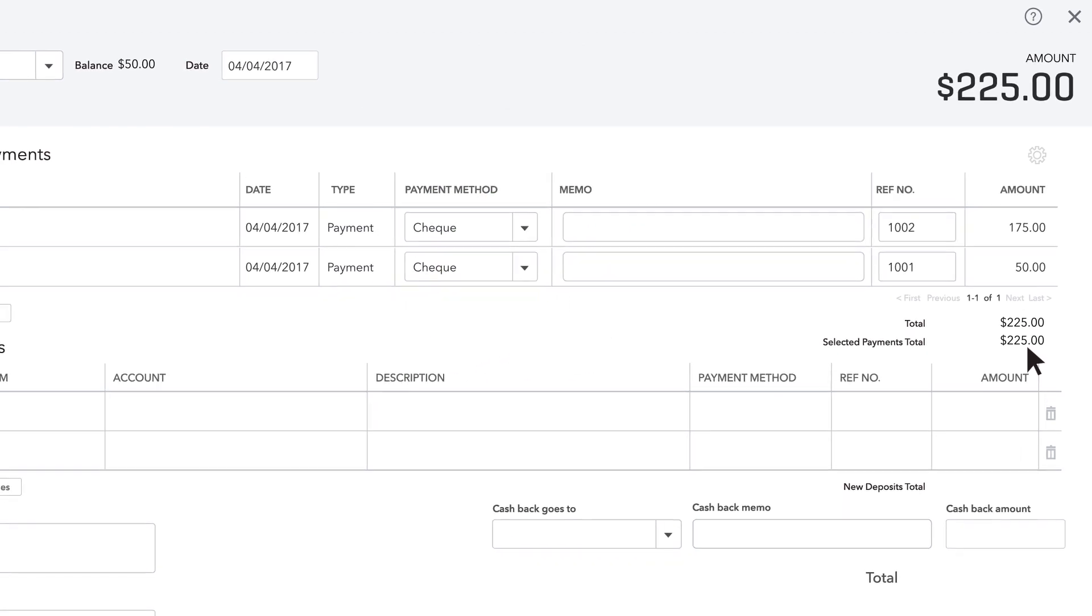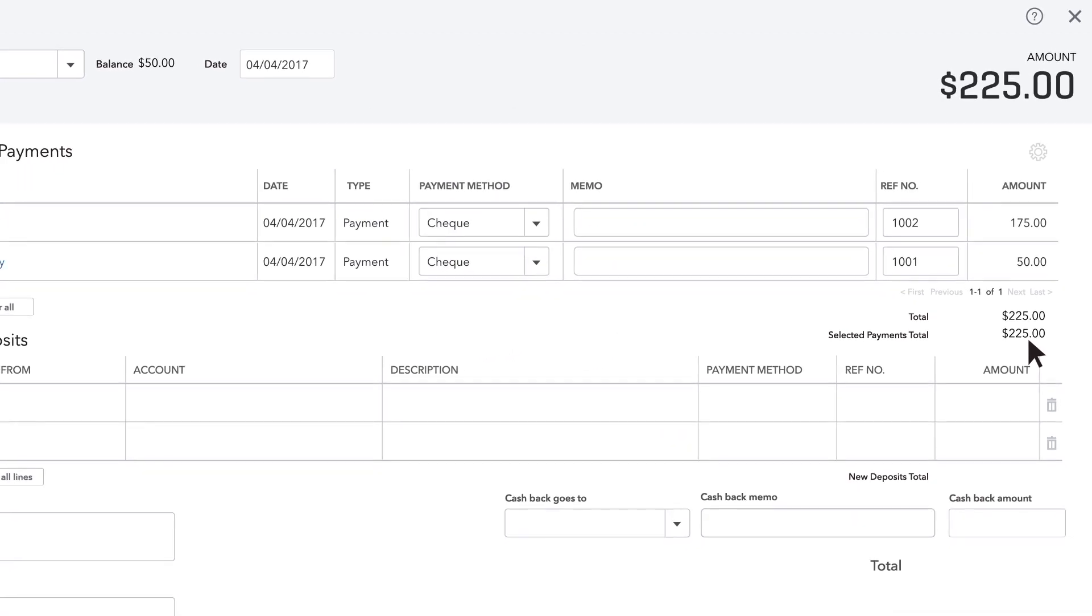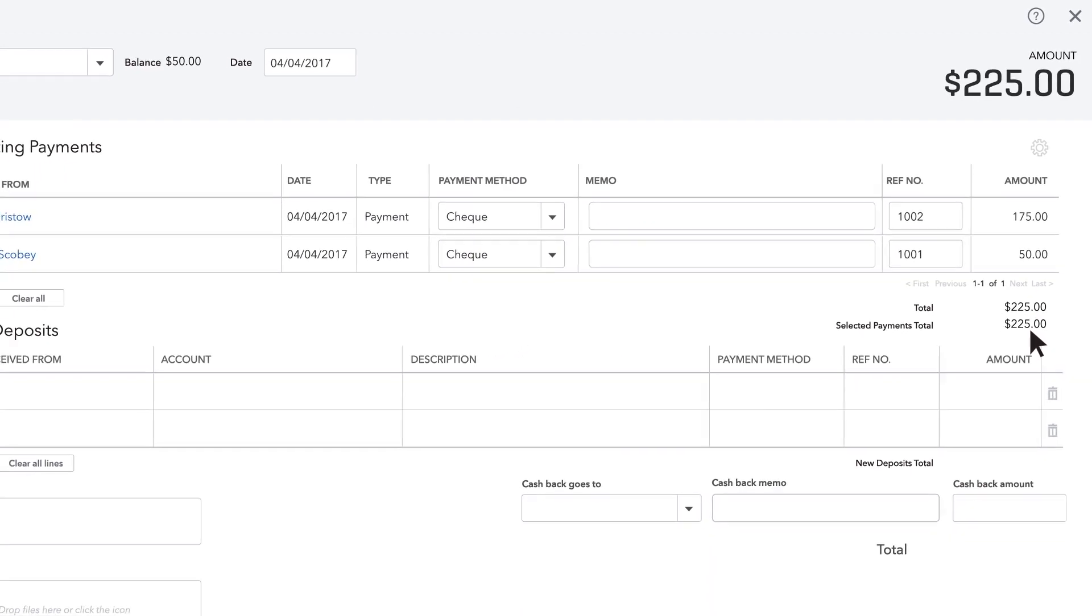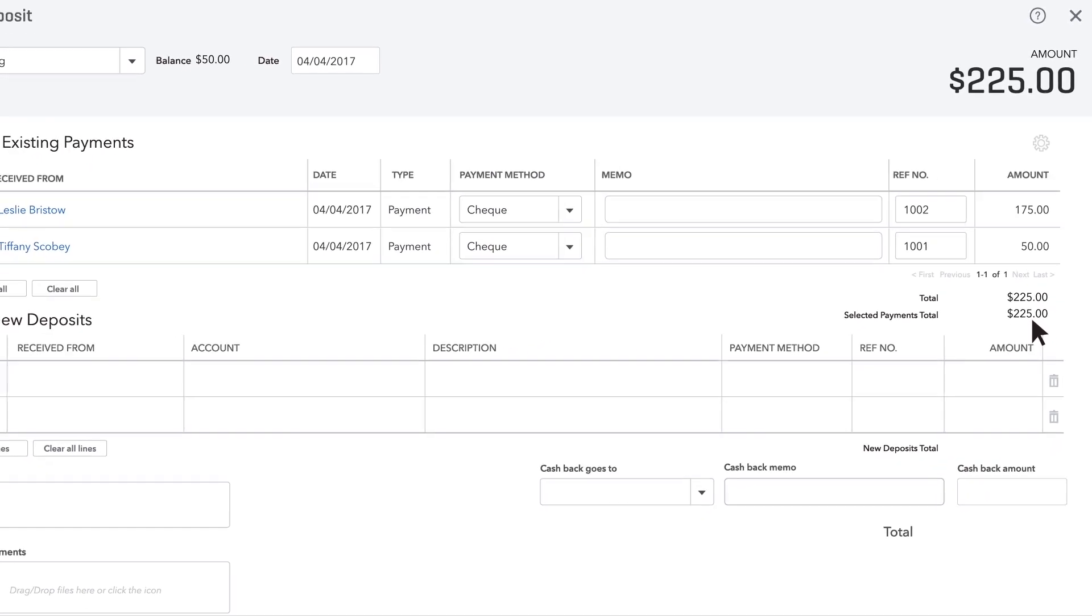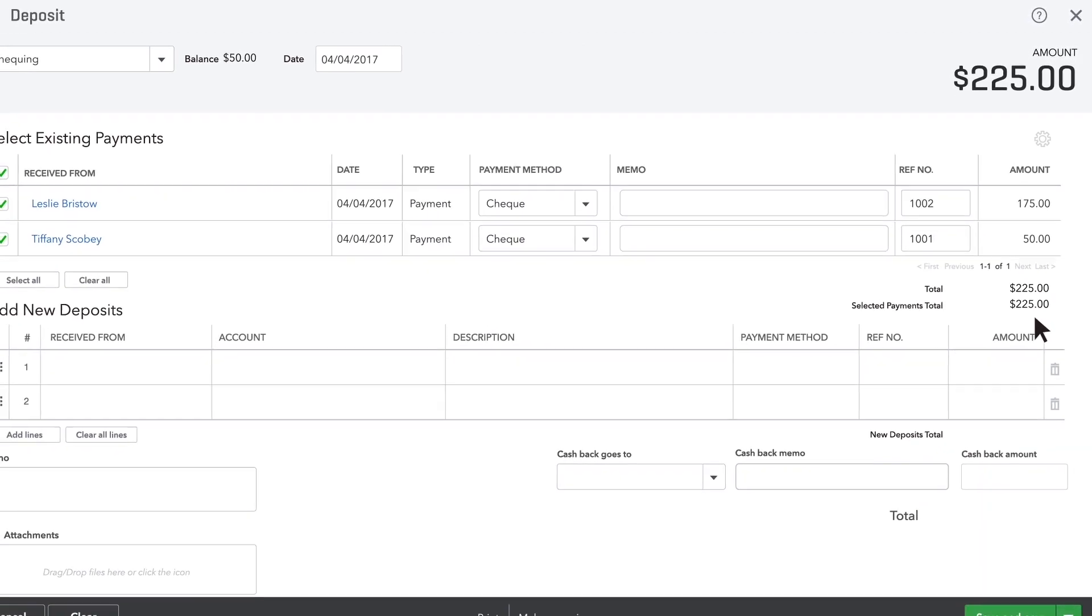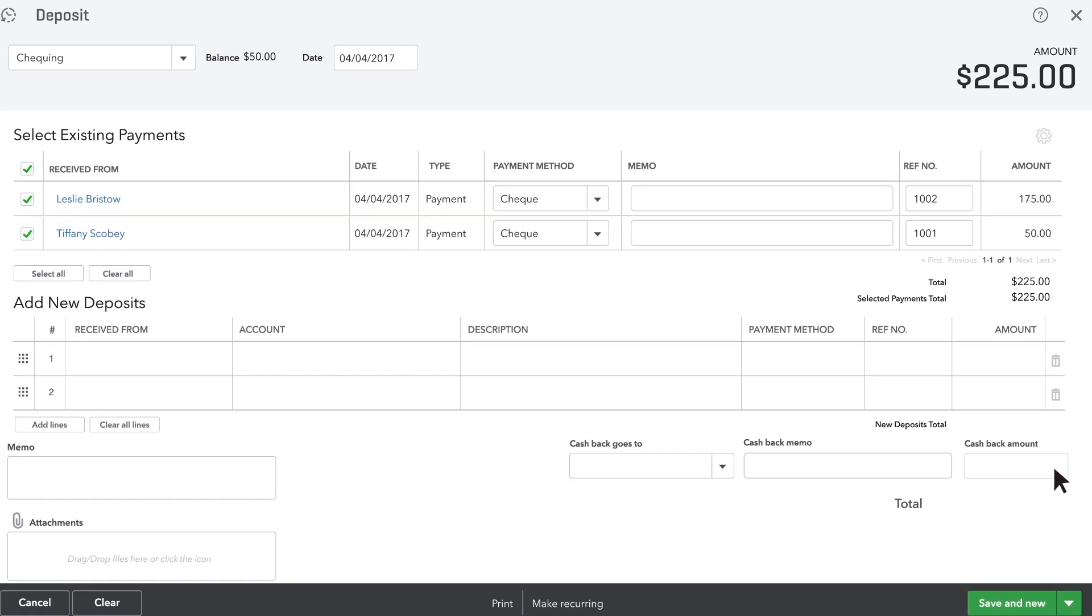Now QuickBooks knows that this deposit, which will show up as one line when it's downloaded from your bank, includes multiple payments.